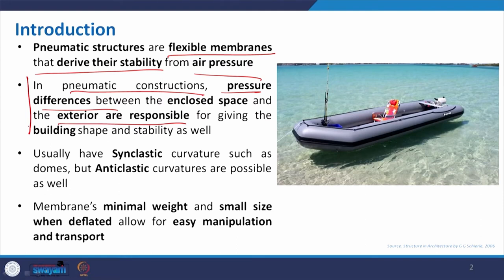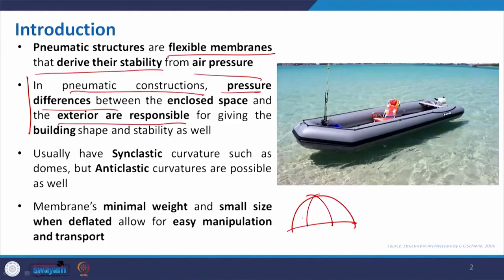In most cases, synclastic curvature — meaning doubly curved curvature where both curvatures are in the same direction, as we discussed for domes — is used. Anti-clastic curvature can also be created, but the purpose and methodology are different. We will try to cover that as well.